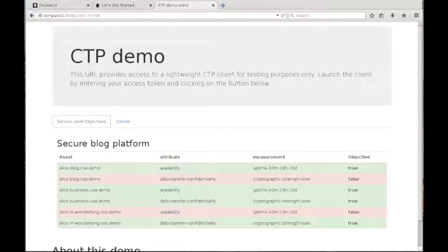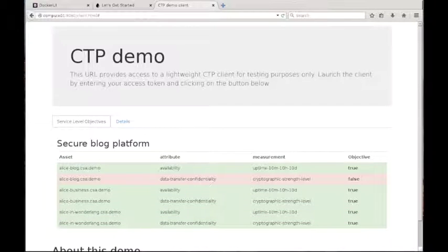On the dashboard, this will be immediately visible with a change of color. And this pretty much concludes our demo.